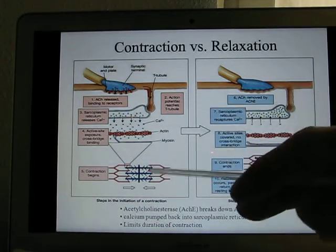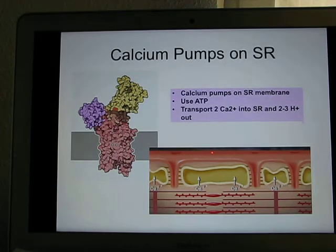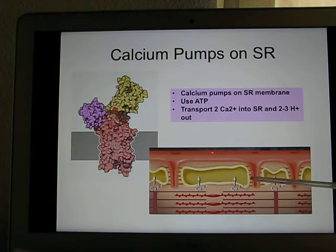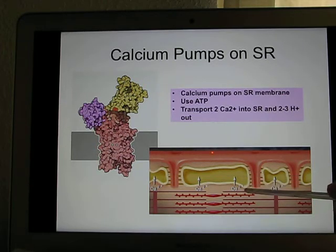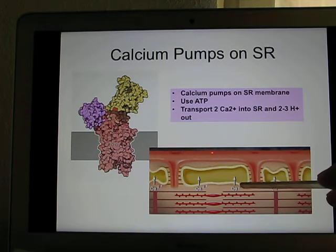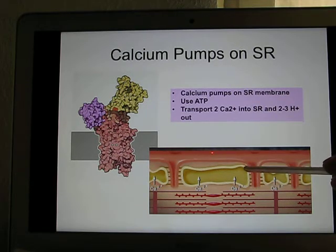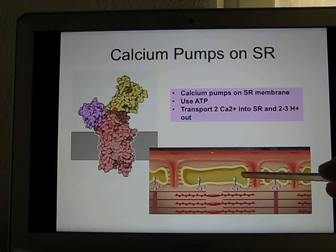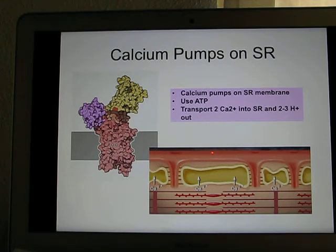Calcium is the molecule that triggers muscle contraction by binding with troponin. After calcium has done its job, it needs to be pumped back into the SR using a calcium pump, which uses ATP as the energy source. So ATP is needed both for muscle relaxation and for pumping calcium back — that's another reason why ATP is essential for the muscle to work properly.